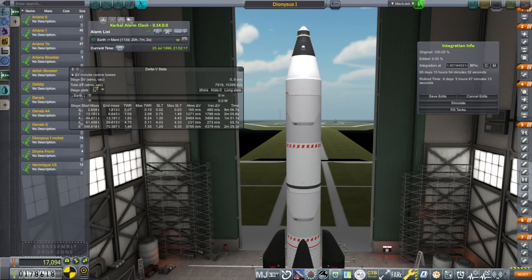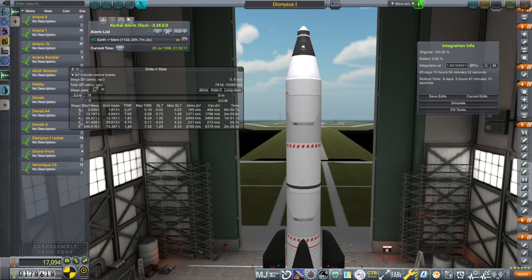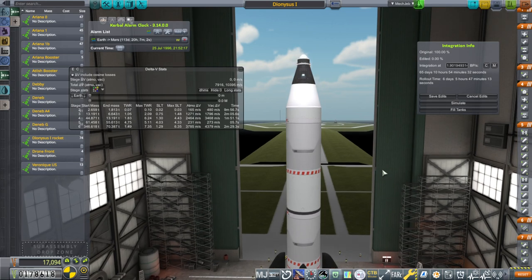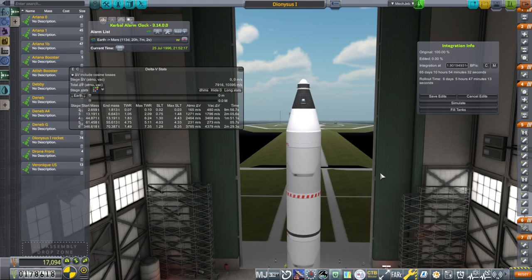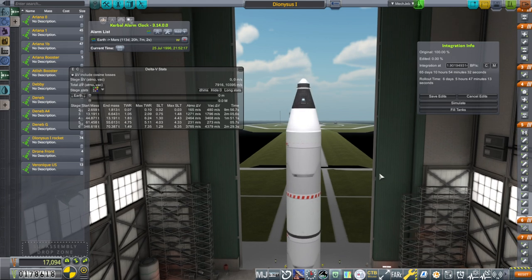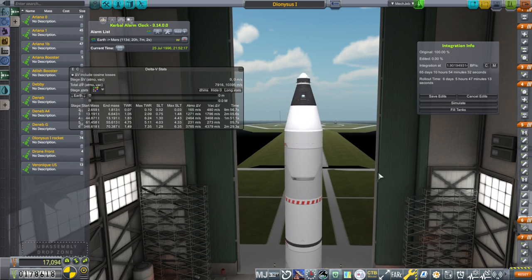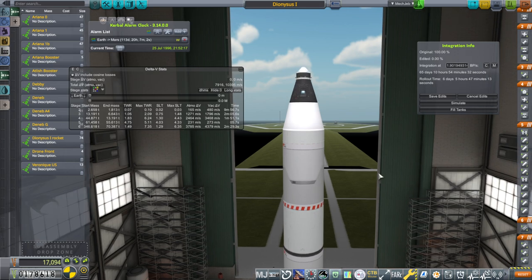Hello everyone, welcome back to my RP1 career in Kerbal Space Program 1.12. In this video we're going to try to land on the moon again and also put a Kerbal into our Dionysus spacecraft and get that Kerbal to orbit and back.